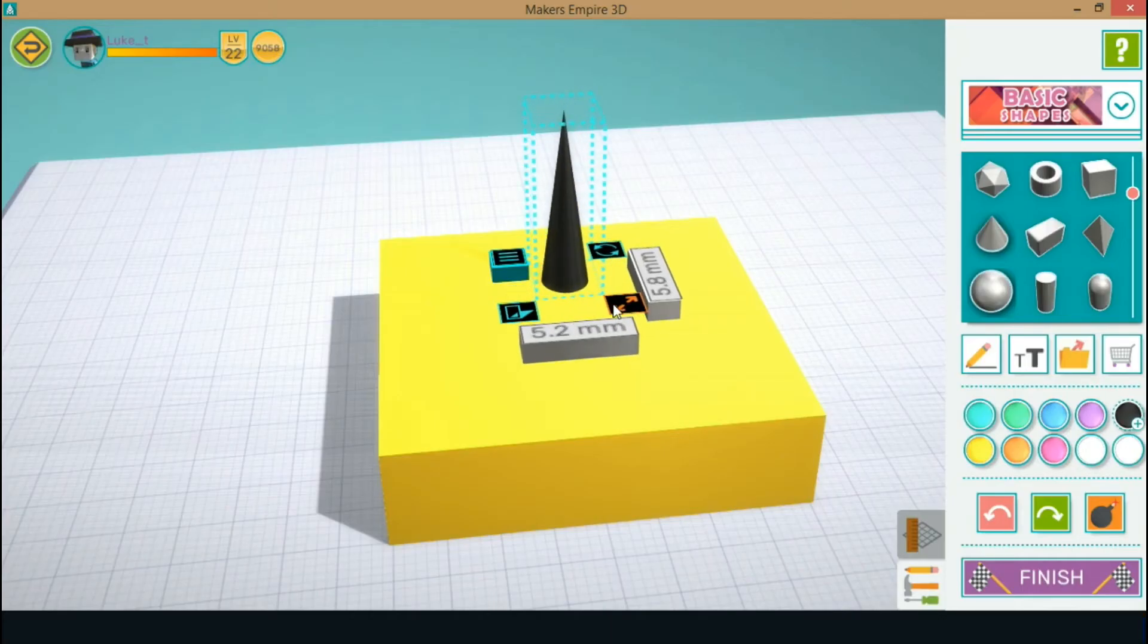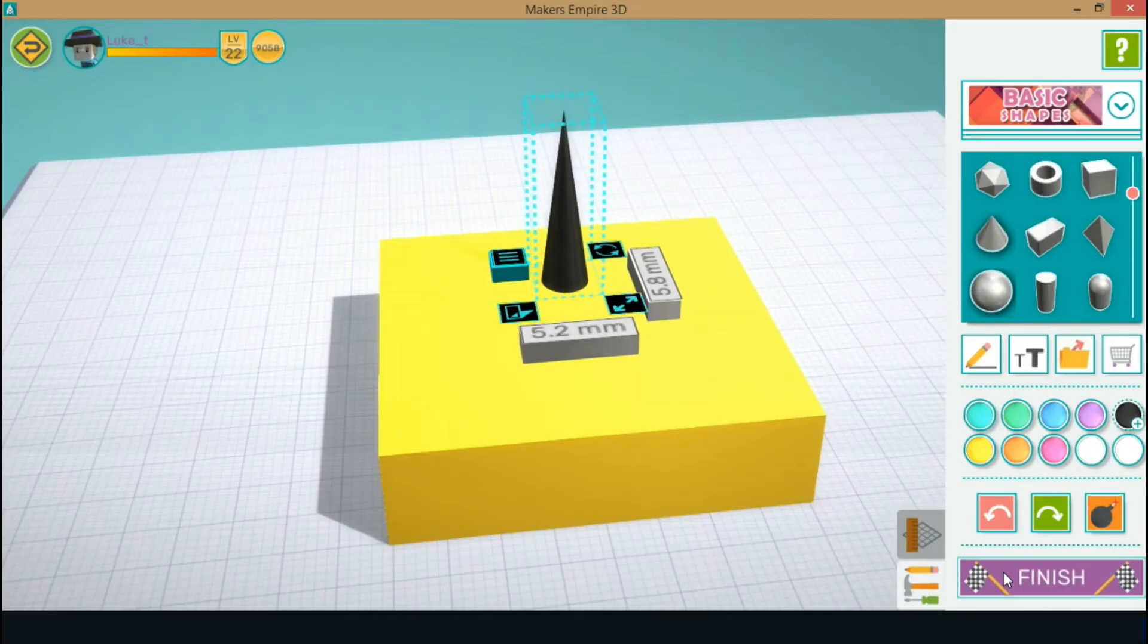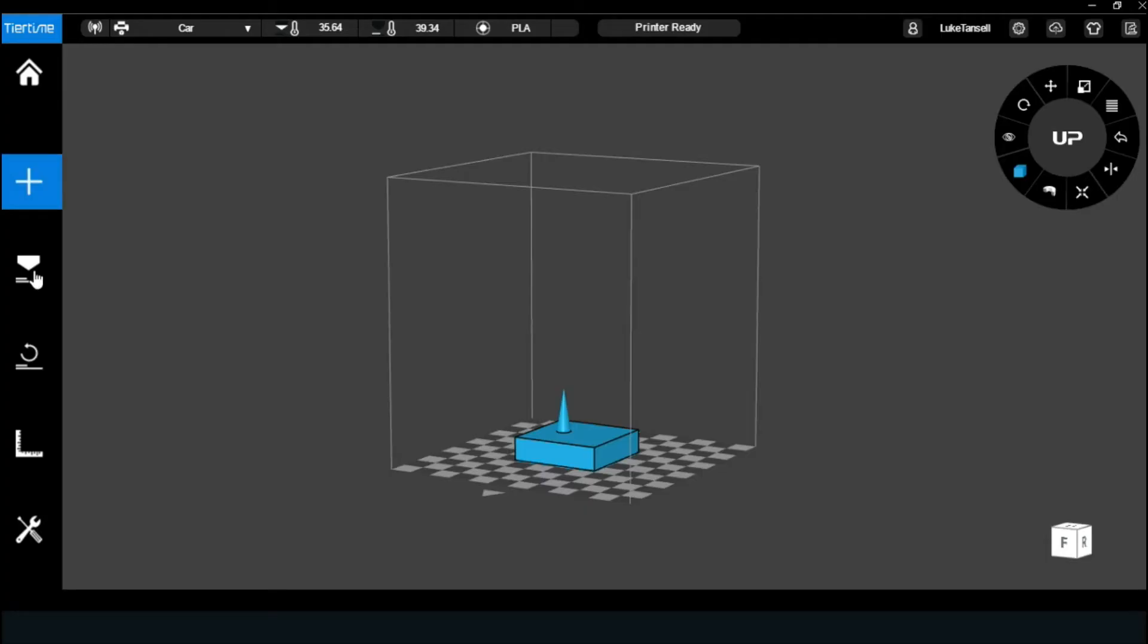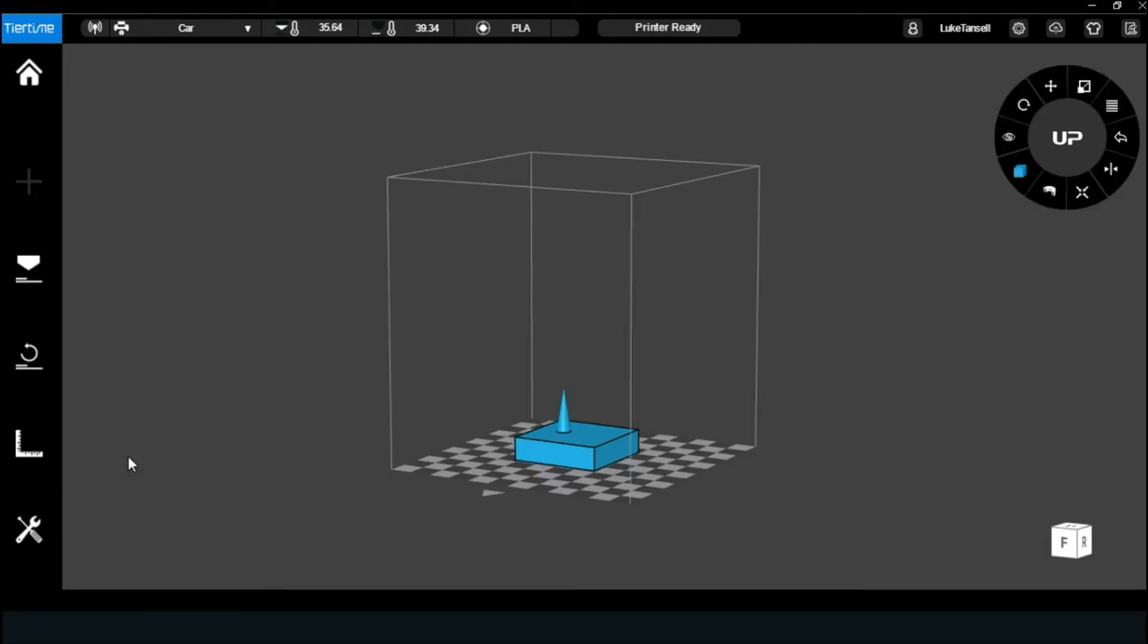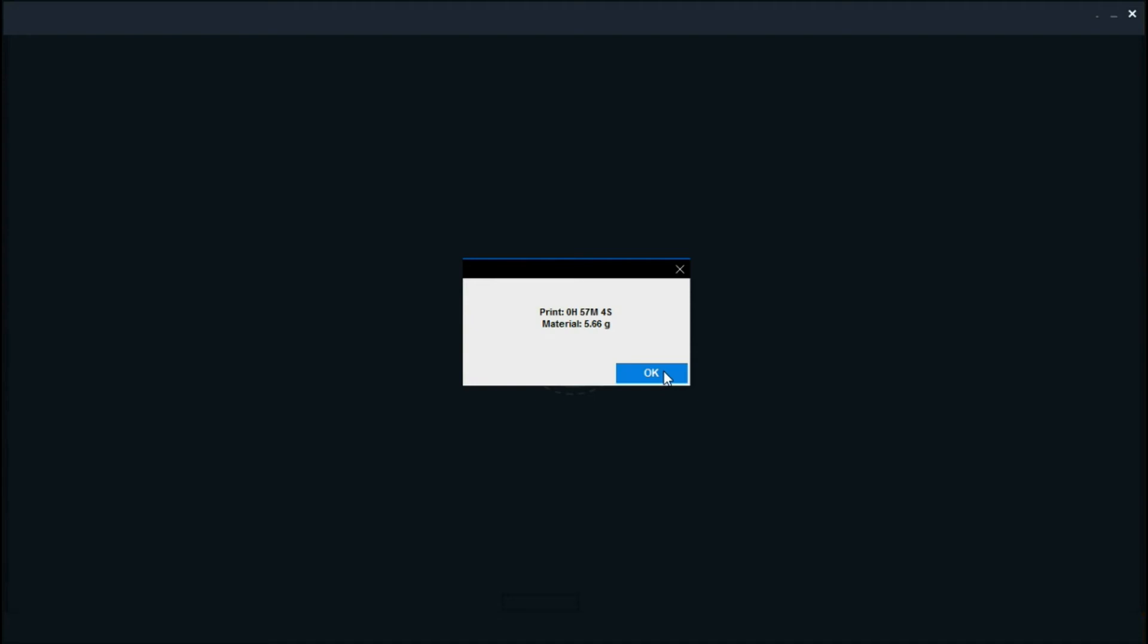To finish off this video, I'm going to go into a bit of detail about why the cone is causing this error. If you're not interested, then that's all from me and thanks for watching.